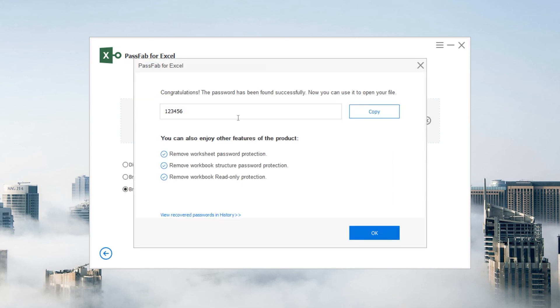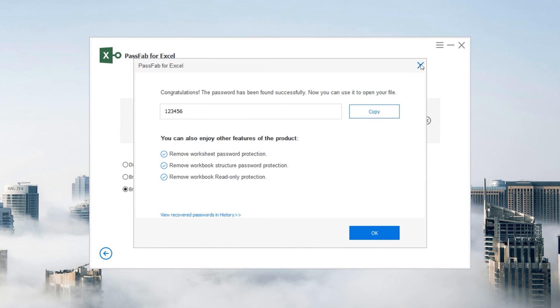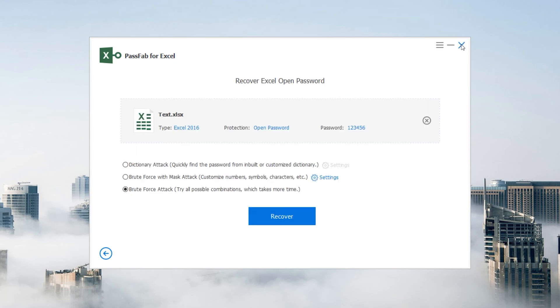Once done, you can see the password in the pop-up. Click Copy and we are going to check if the password is correct or not.